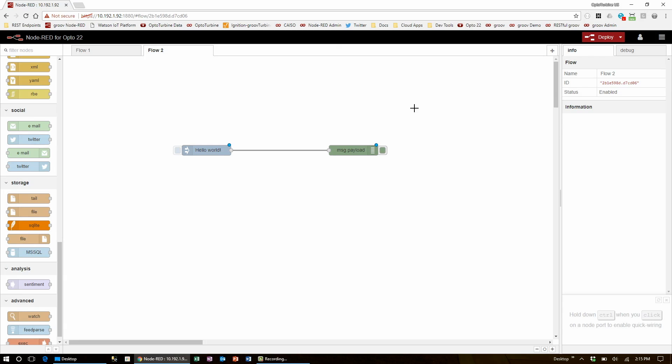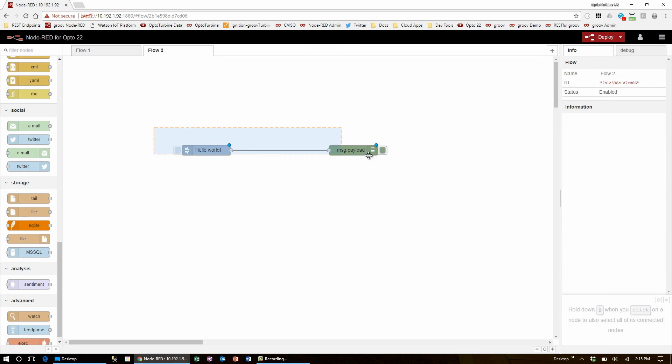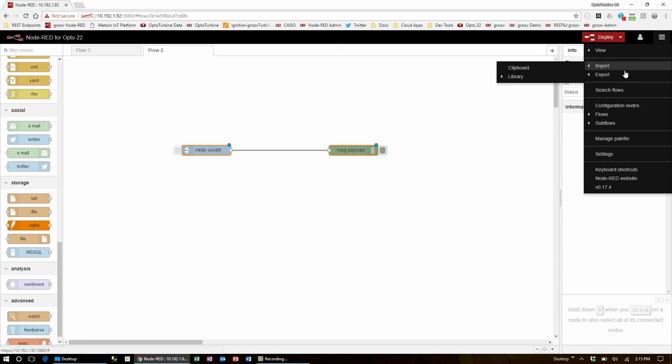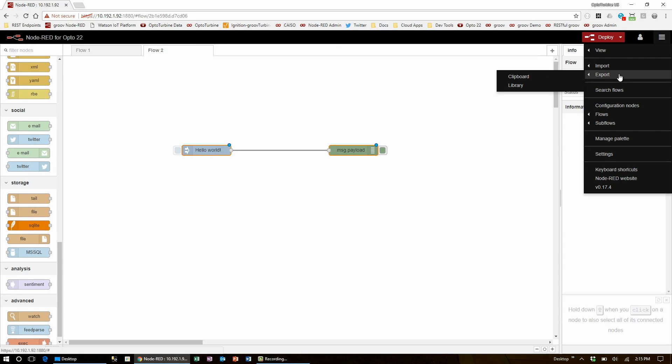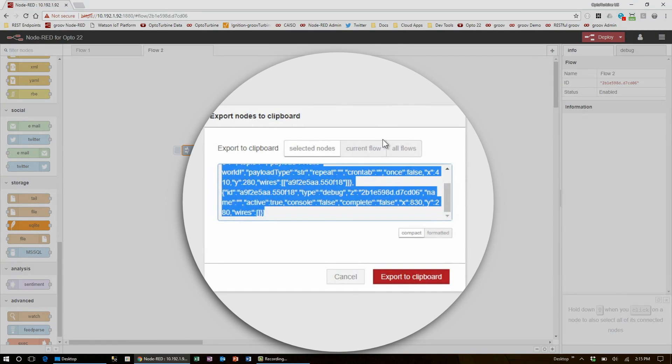If you want to export an entire flow and not just highlighted nodes, you'll notice that the export button is grayed out until you actually do highlight some nodes. Now that I've highlighted the nodes, I can select export, clipboard, and choose to export the current flow.